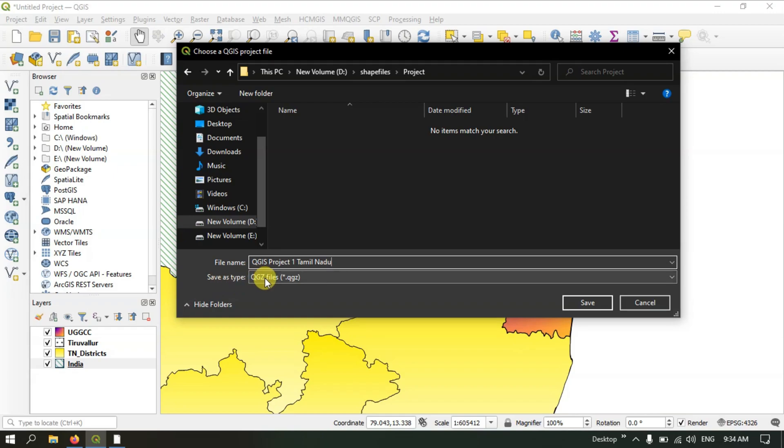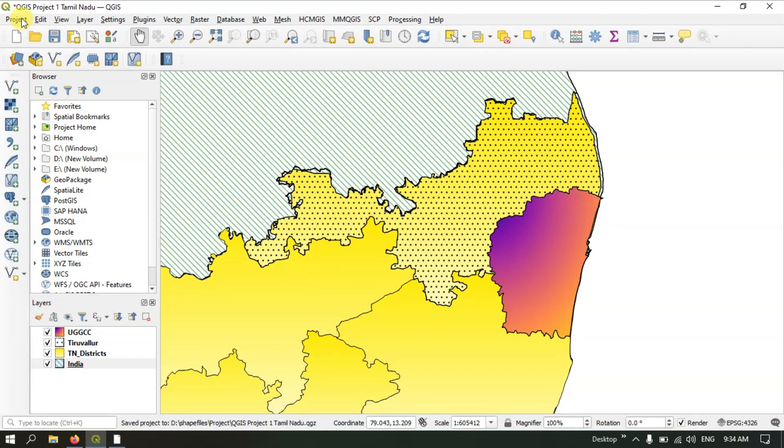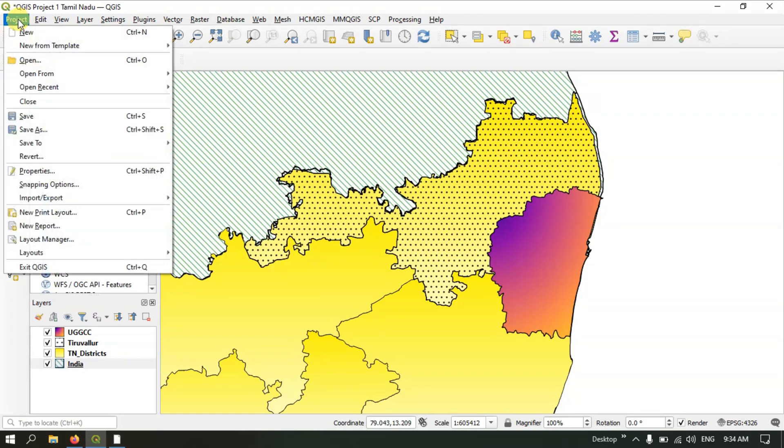You can hit the Save button. You can see it has been saved as a QGIS file in the QGZ file format. Hit the Save button and the file will be automatically saved.